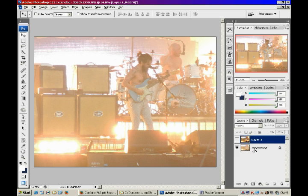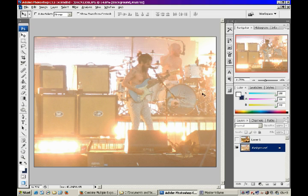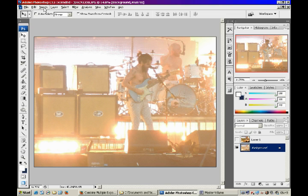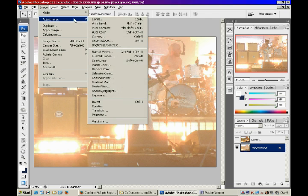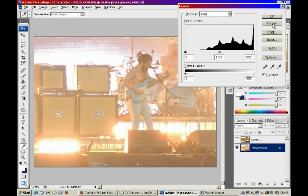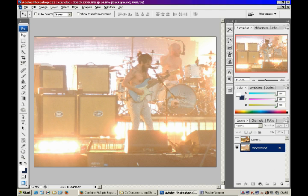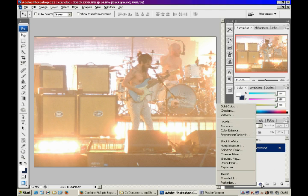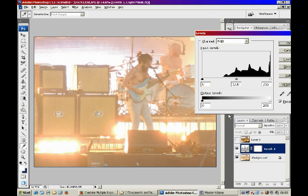There are several ways you can correctly expose the picture. One of the best ways is by using levels. You can use this from Image > Adjustments > Levels, which is a perfectly OK way to do it. Or you can use an adjustment layer, which is the way I prefer to do it.